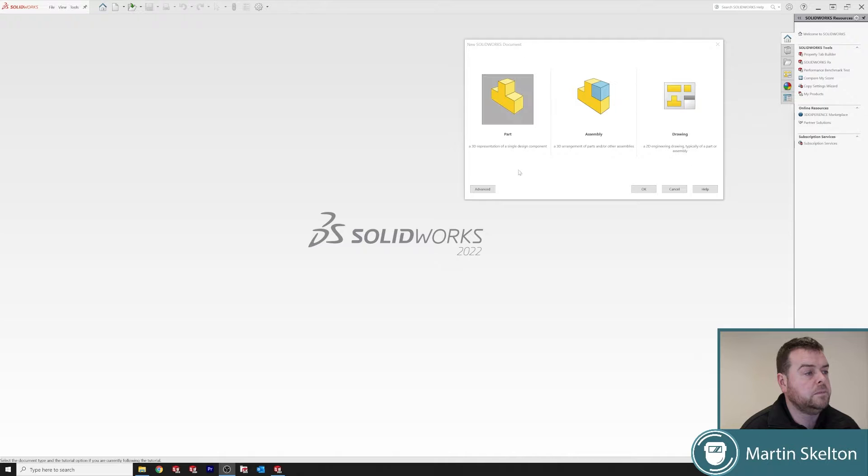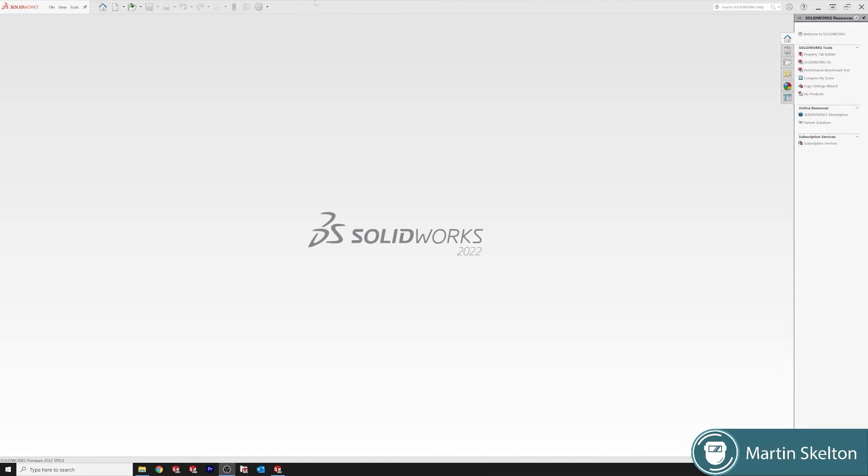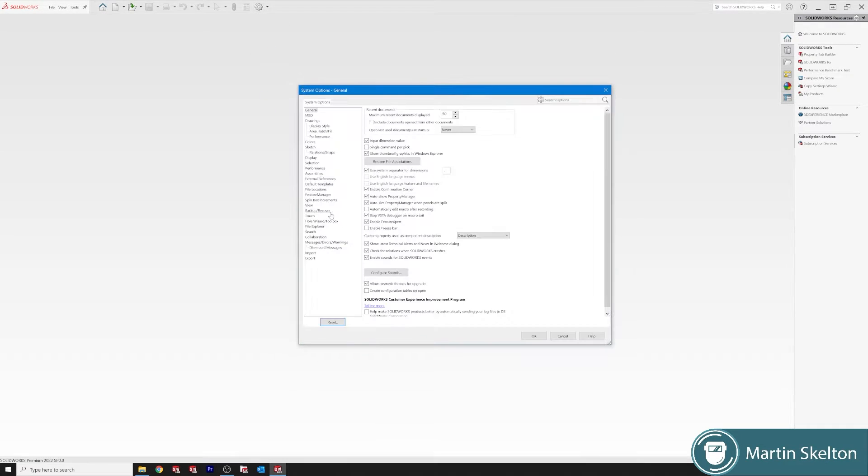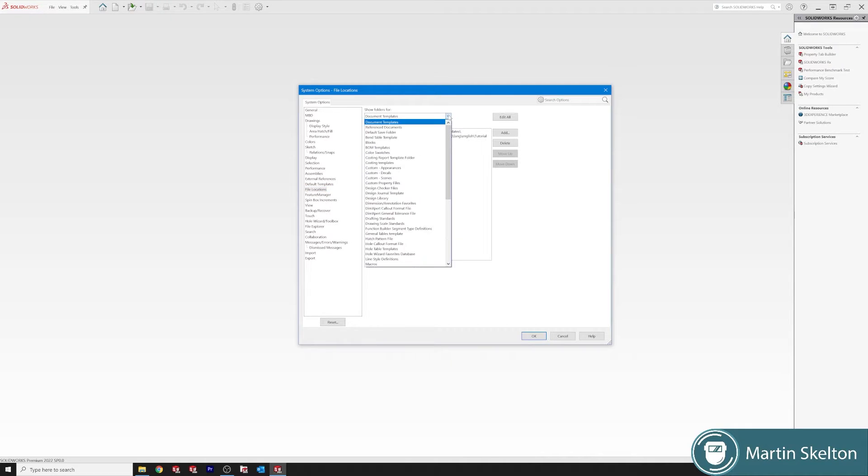We don't want to open a new part. We want to instead go to our settings, our options. Travel down in your options and you'll see file locations.